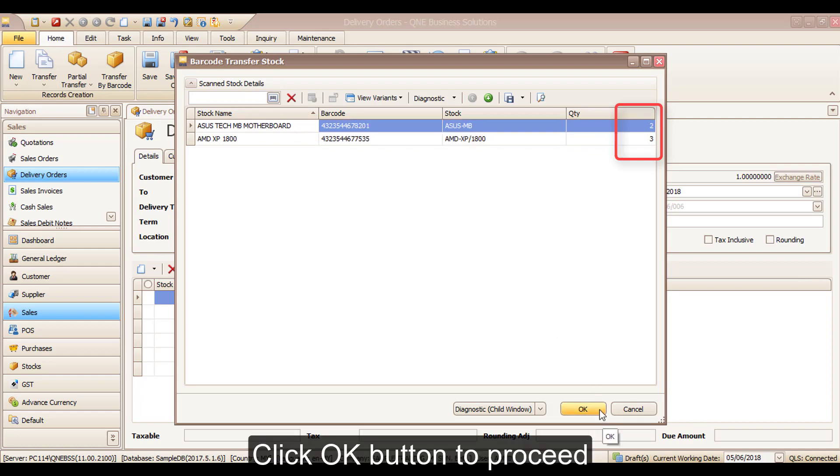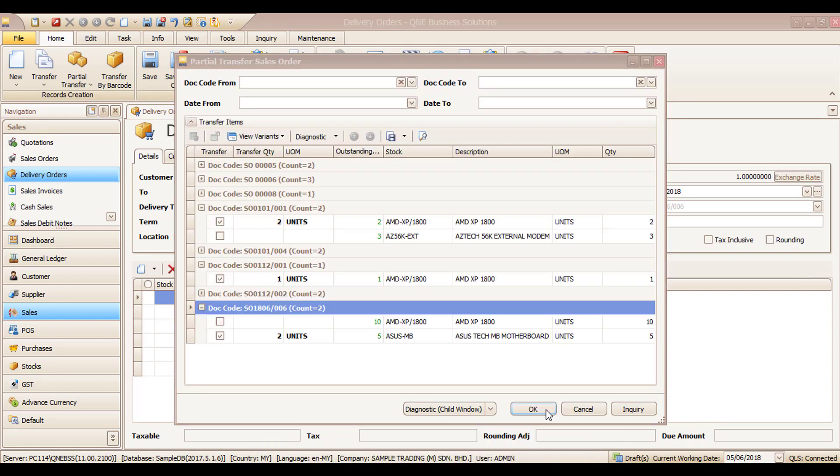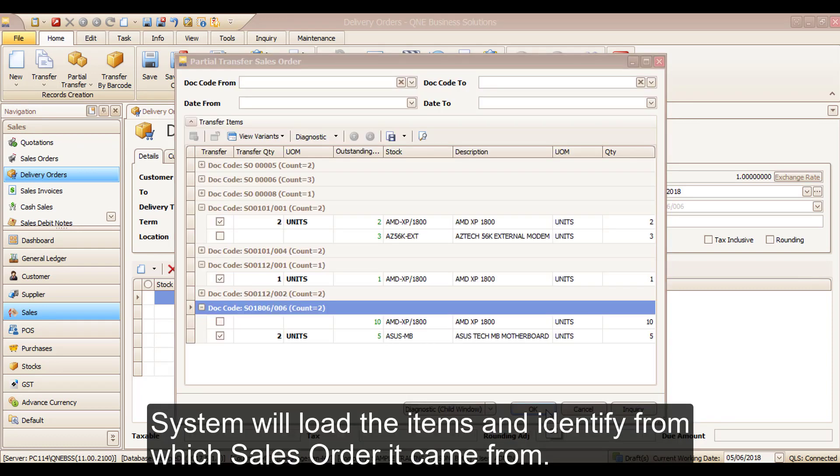Click OK button to proceed. The system will load the items and identify from which sales order it came from.